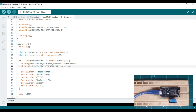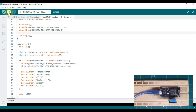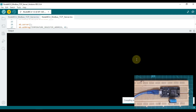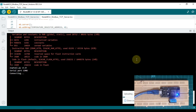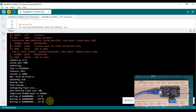We will upload this code to our NodeMCU device and then read those data in our ModScan software. The sketch is now compiling. Our sketch is compiled and you can see it is connecting with my NodeMCU and it is uploading our code.